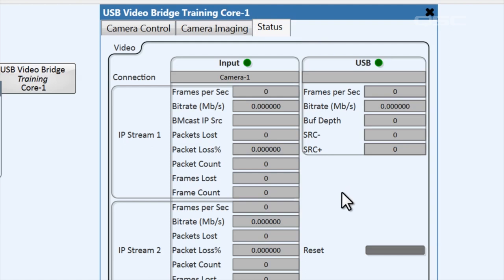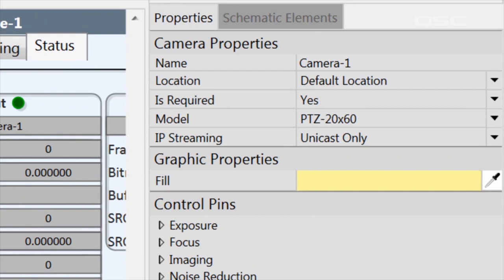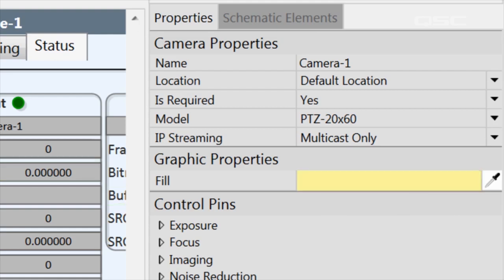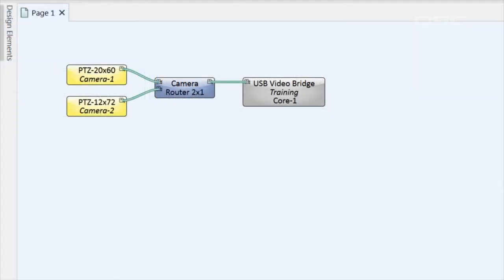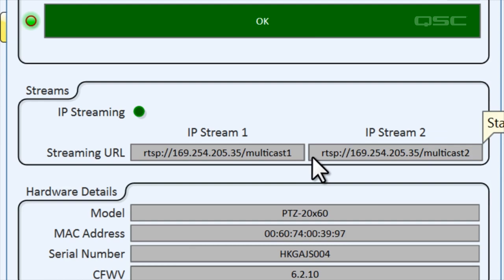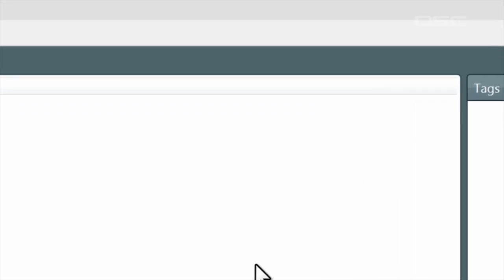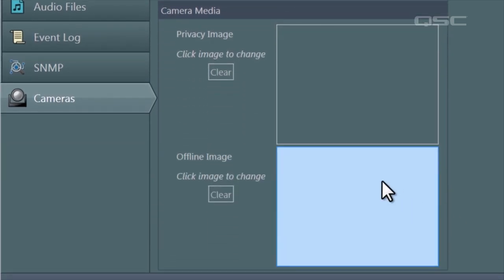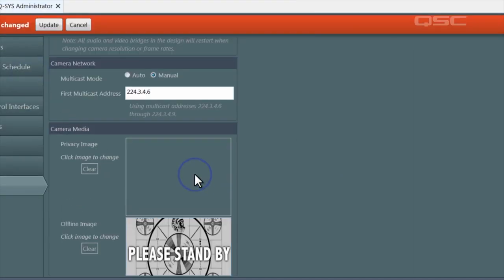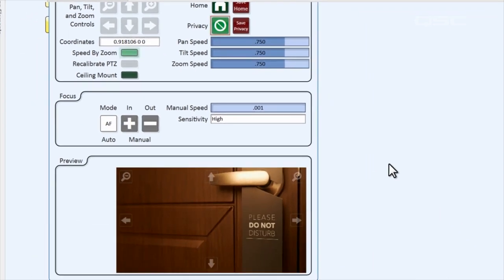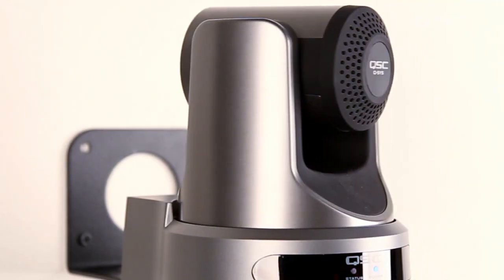The camera provides two streams of different qualities, as different video conferencing softwares have different requirements. You might also choose to go to the camera's properties and change its IP streaming property to multicast. This will allow other applications such as VLC or QuickTime to pick up your video stream, albeit with a bit of a latency buffer. To do this, go to the camera's control panel and find the streaming URL — that's what you'll use for those other programs to receive the stream. Finally, there are some additional camera controls in the administrator under the Cameras tab, where you can change the resolution of the IP streams, as well as upload custom images for the camera's offline screen and privacy screen. The privacy screen is displayed when you engage privacy mode, which effectively turns off the live camera and instructs the camera to turn around and stare at the wall, so local participants don't think they're still on camera.